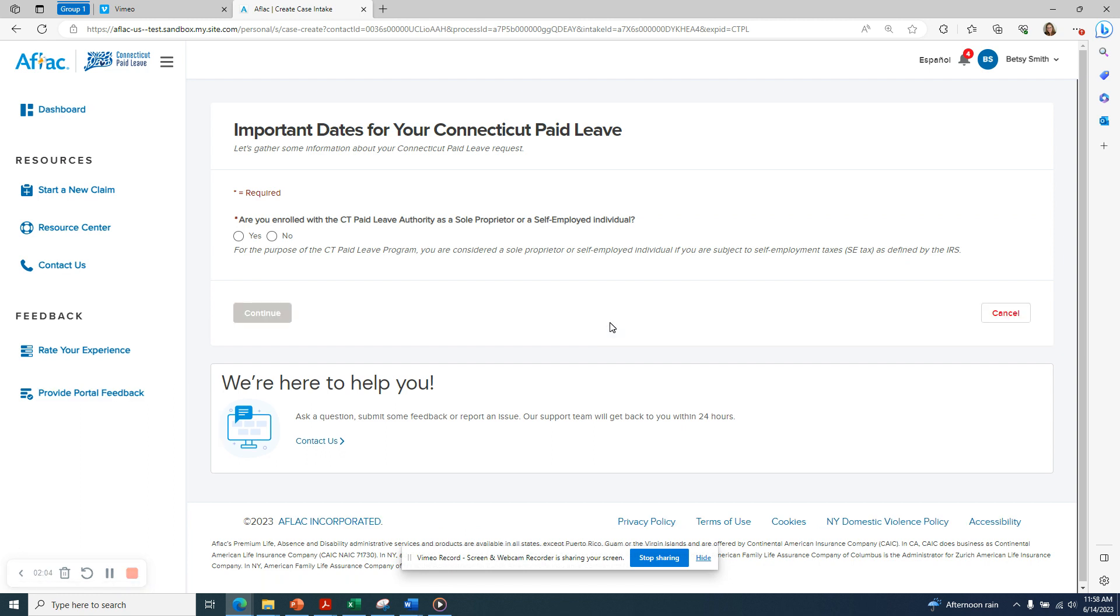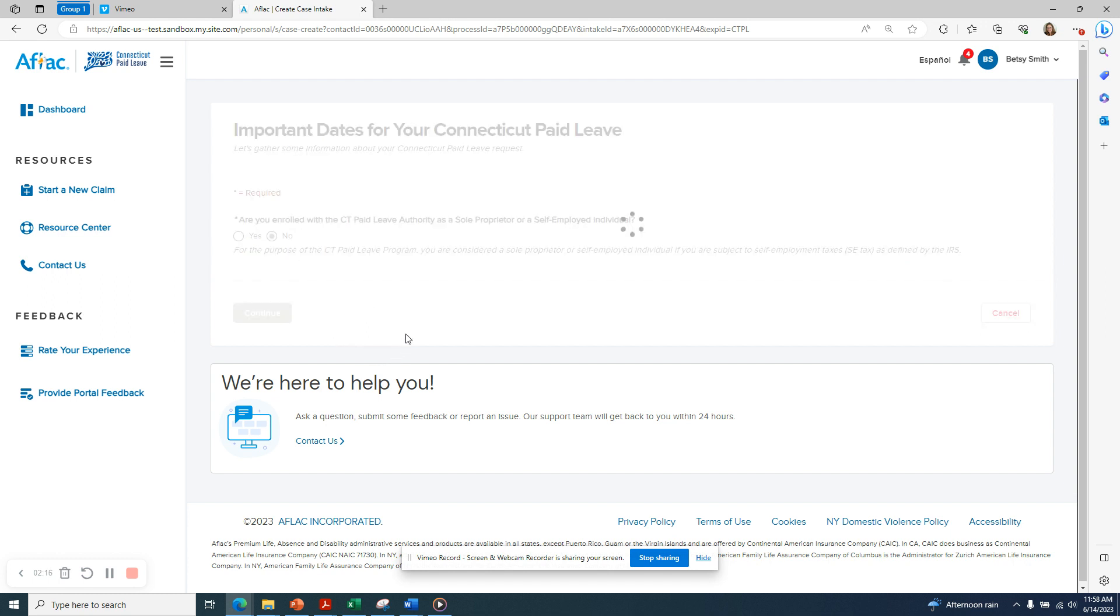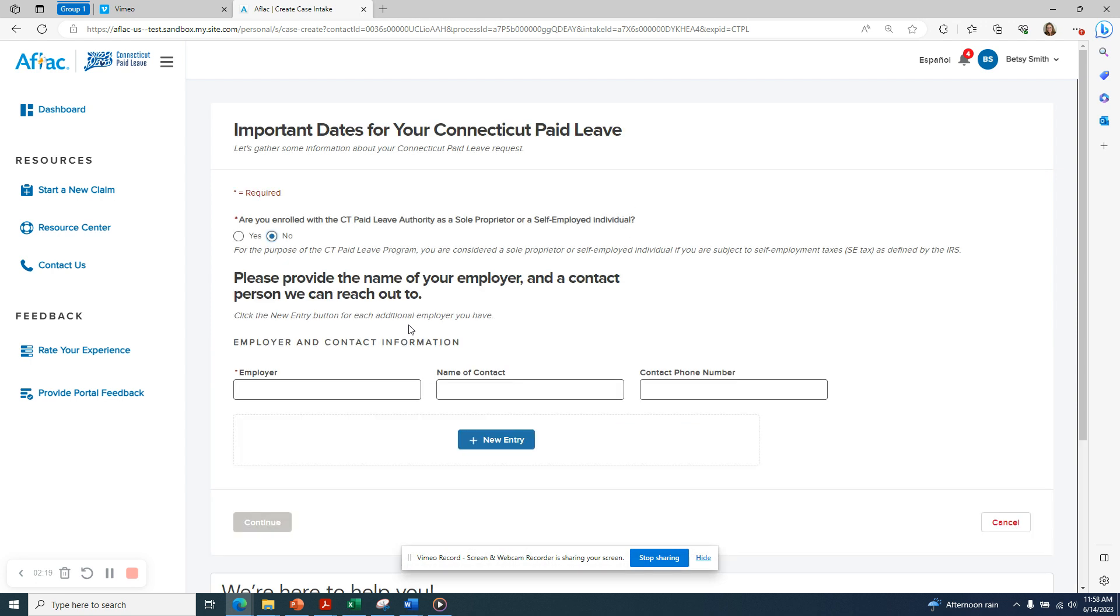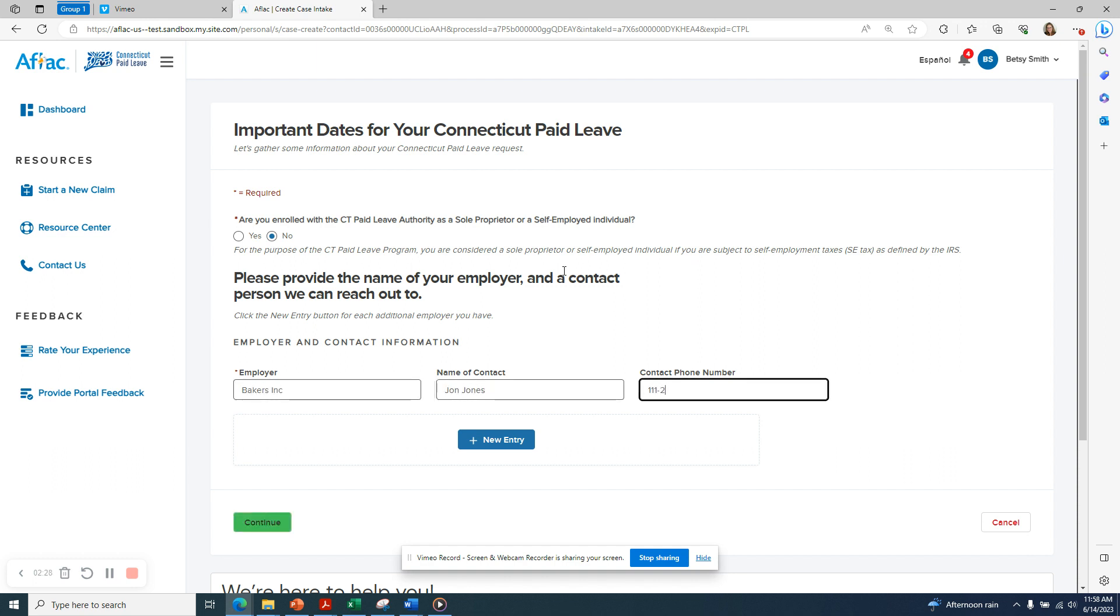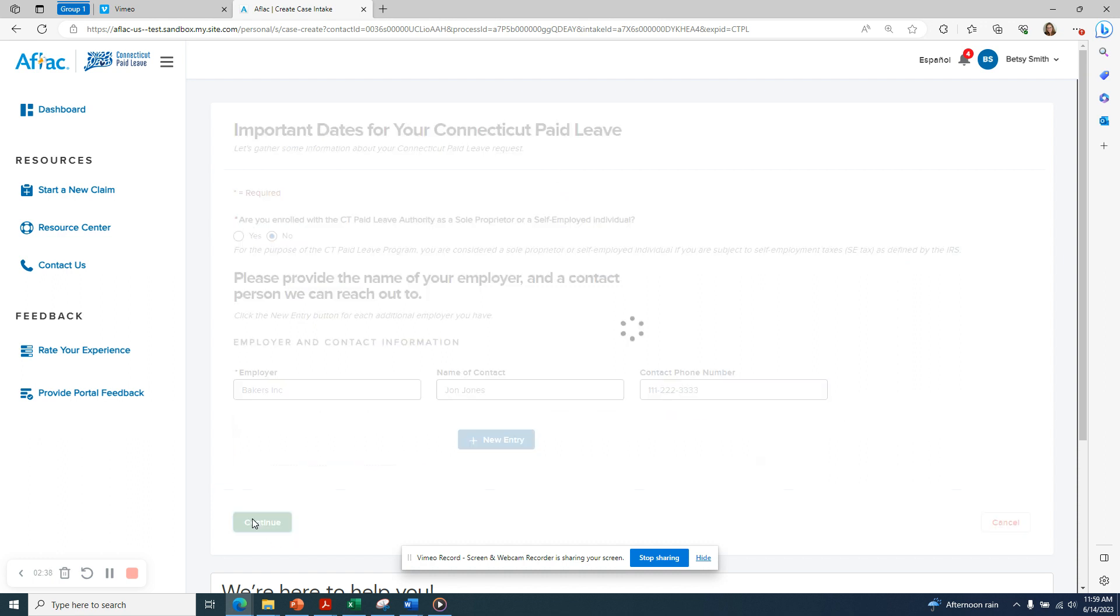Now we'll be brought through a series of questions. The first question is, are you enrolled with the CT paid leave authority as a sole proprietor or a self-employed individual? If you are, click Yes, otherwise click No. Now we need to enter the employer contact information. If you have more than one employer, click on the New Entry button in order to add subsequent employers and information. When you're finished, click Continue.